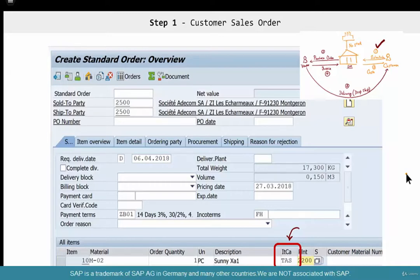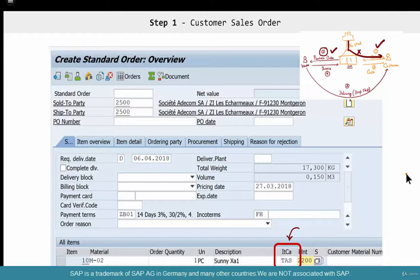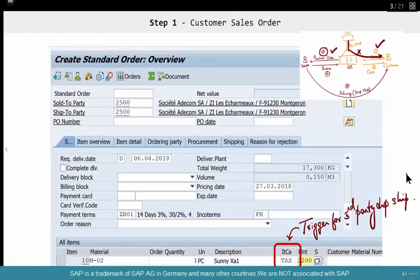TAS is what ensures that step number two happens — instead of delivering the goods from our warehouse directly to the customer. The item category is what makes it happen. This is the trigger point for third-party dropship. This is the trigger to create a PO to a vendor.